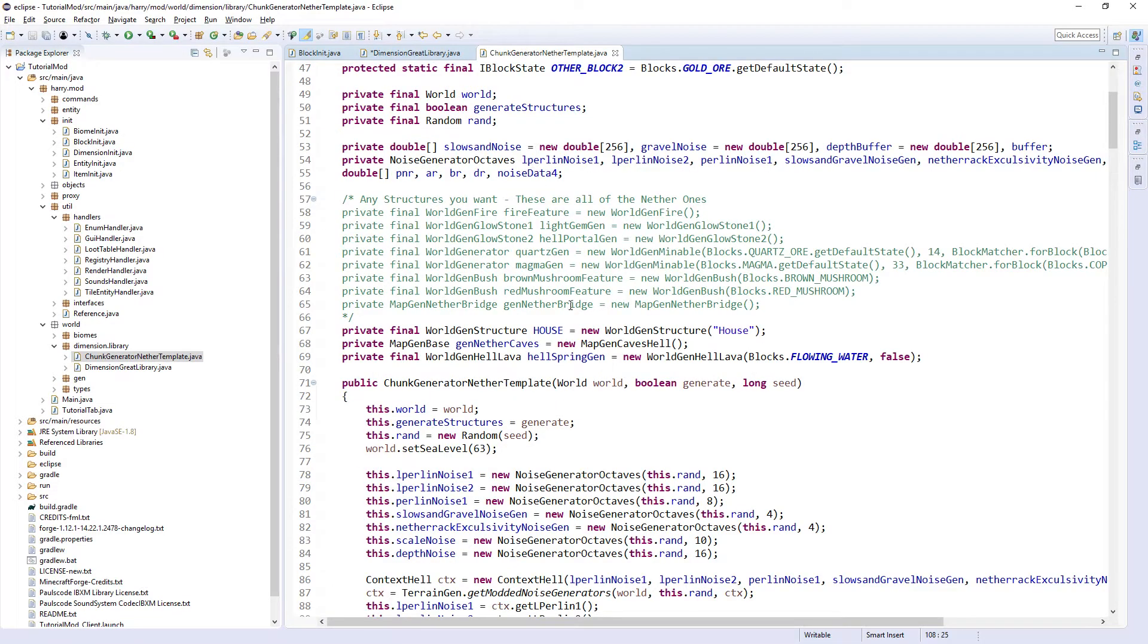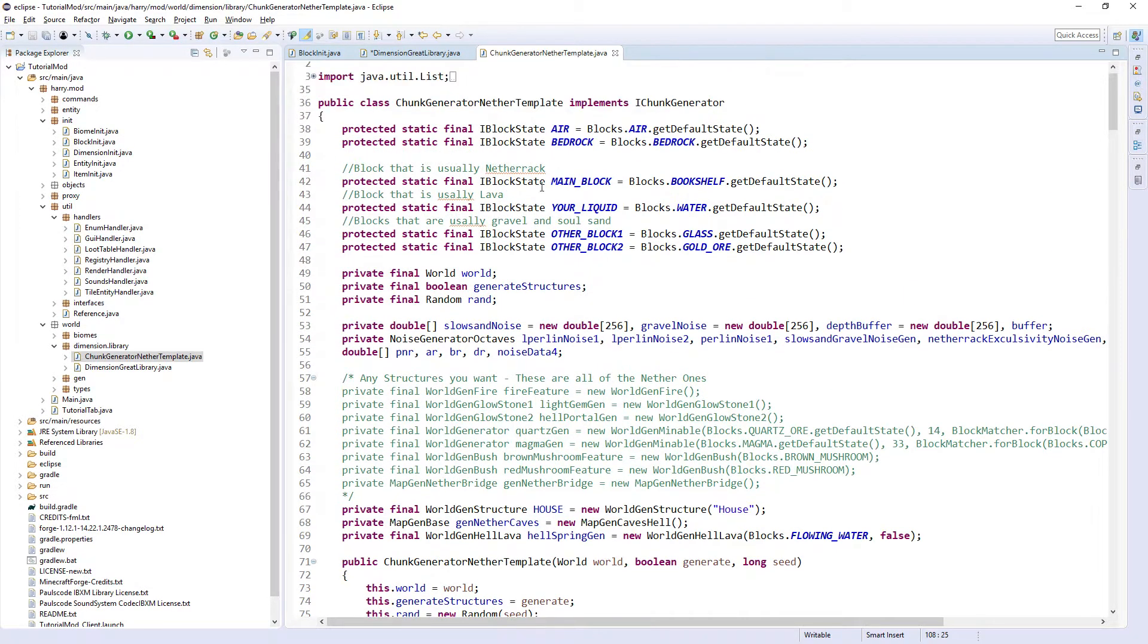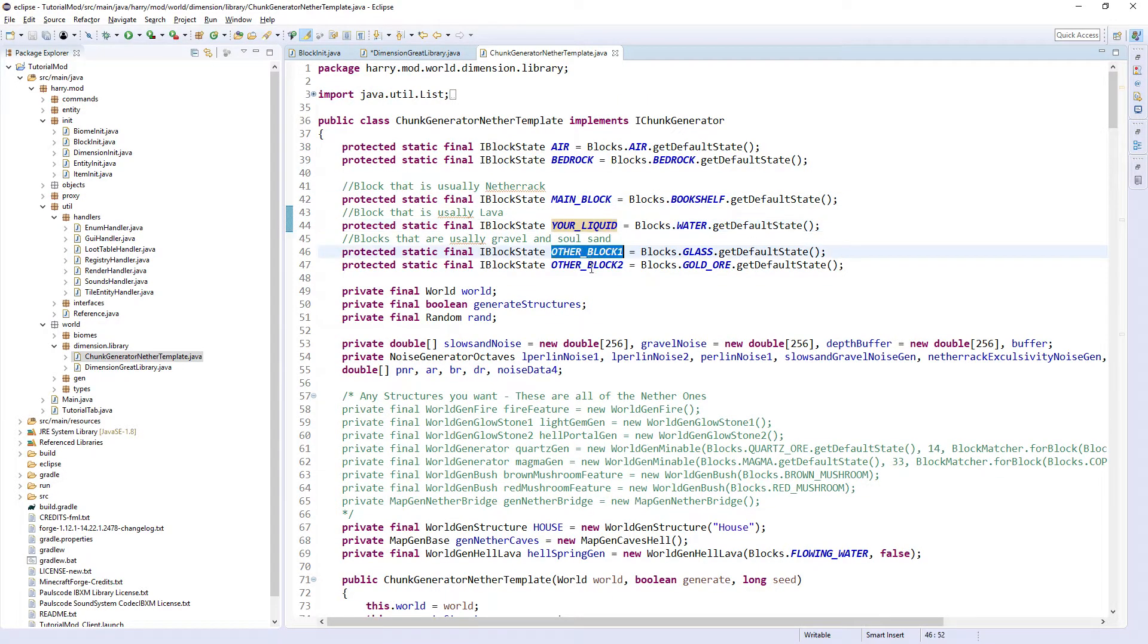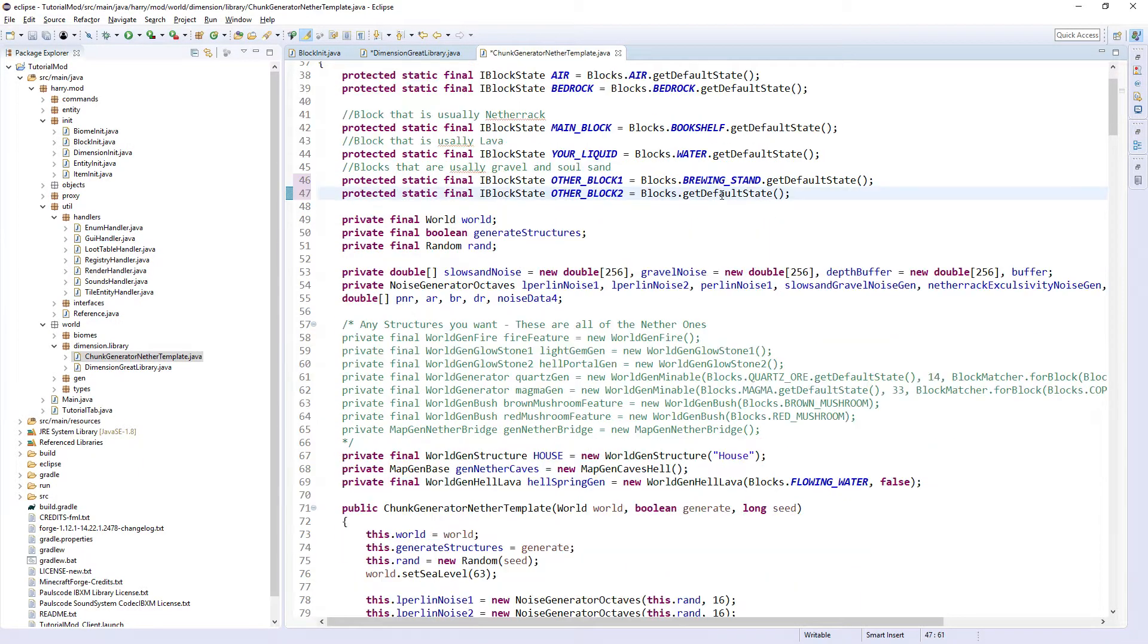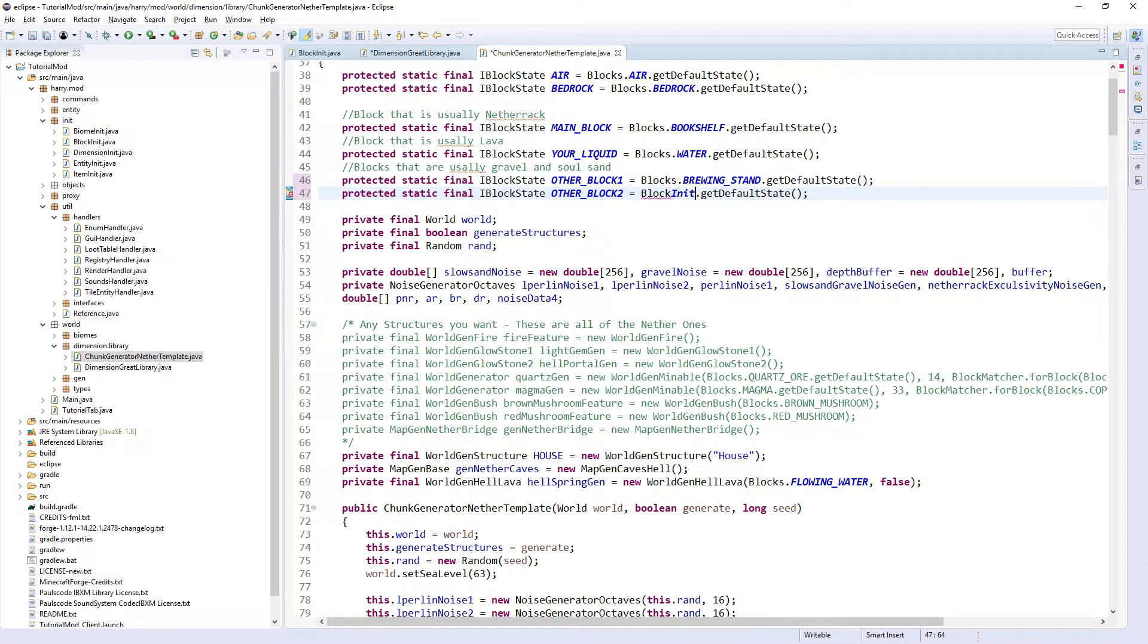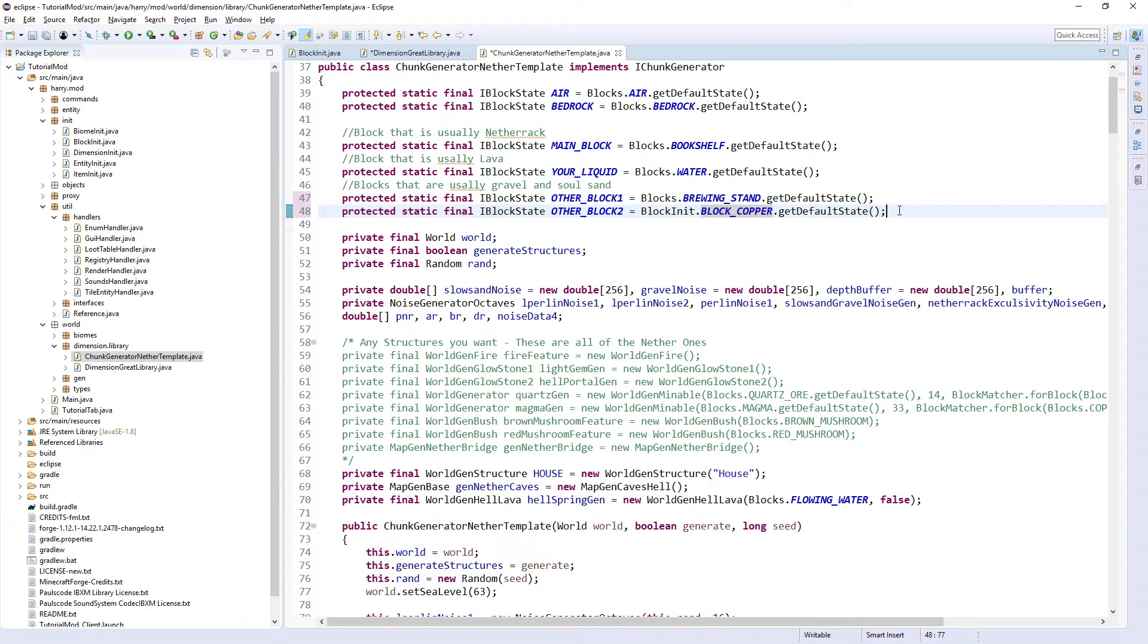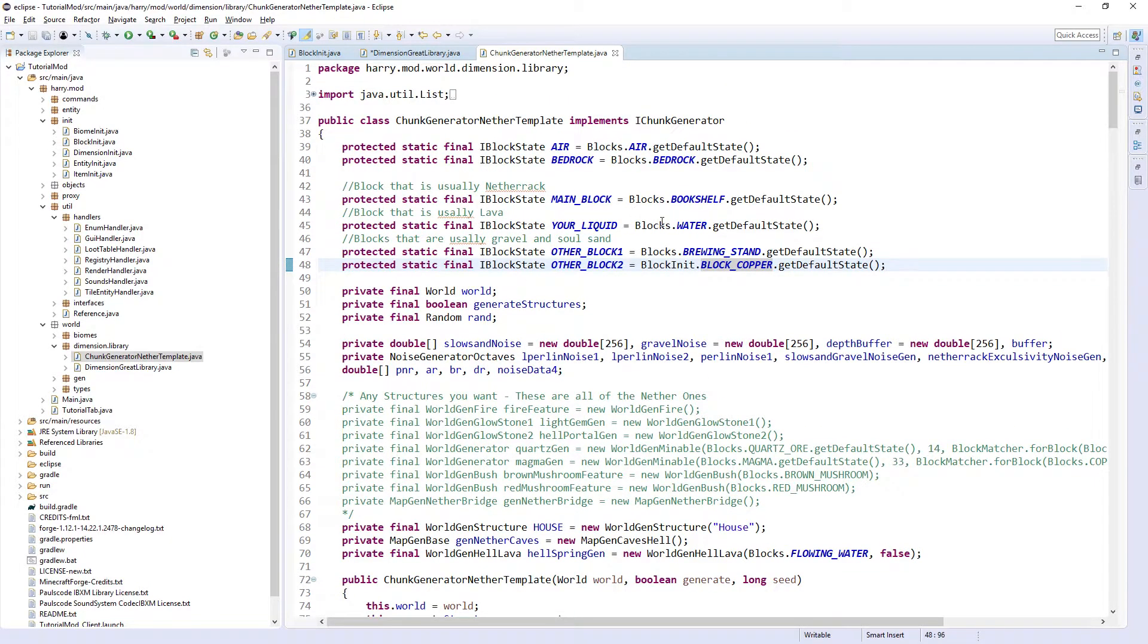So the things you need to change will be this main block, liquid, other block, other block. You can change these blocks around to make your dimension look completely different, and these can be your custom blocks or normal Minecraft blocks. So I'll have my copper block for all those different blocks.